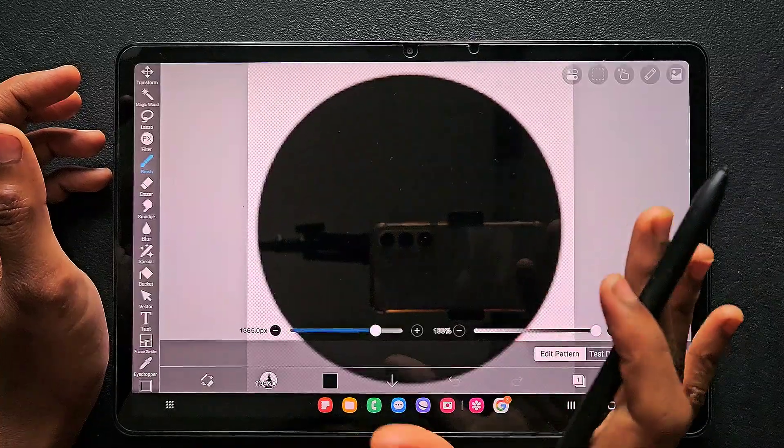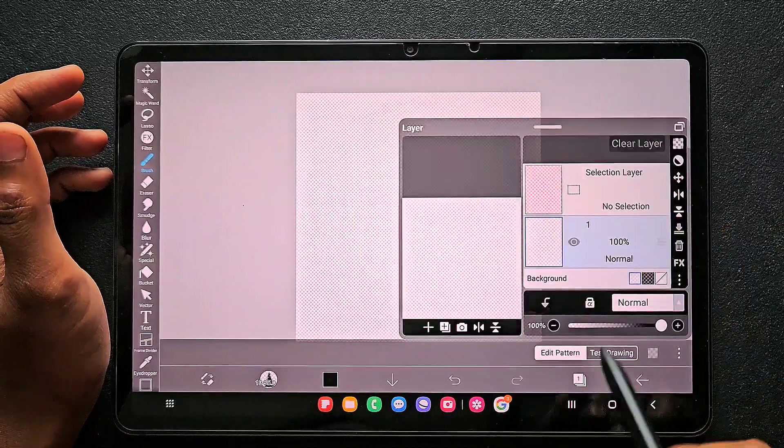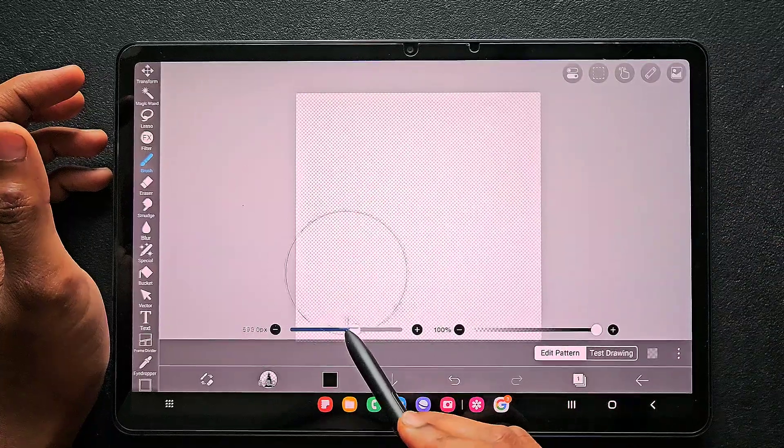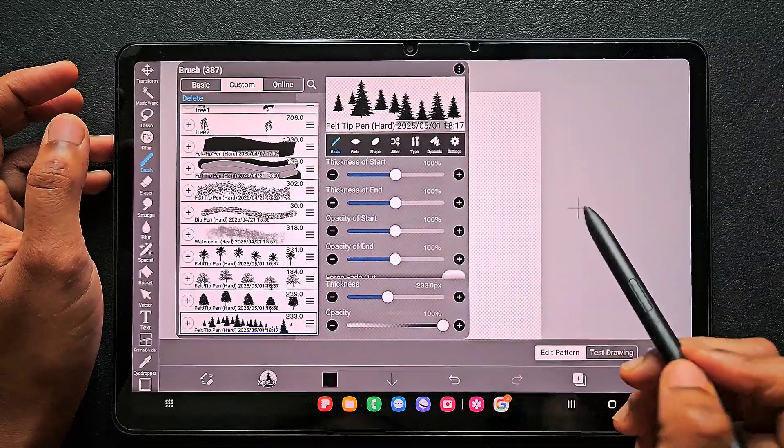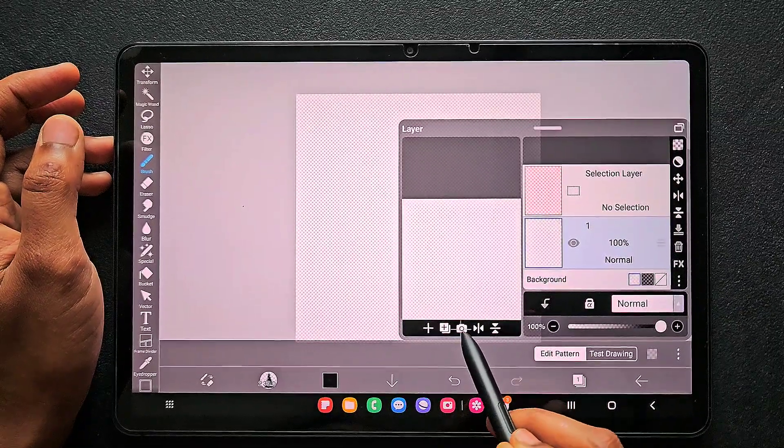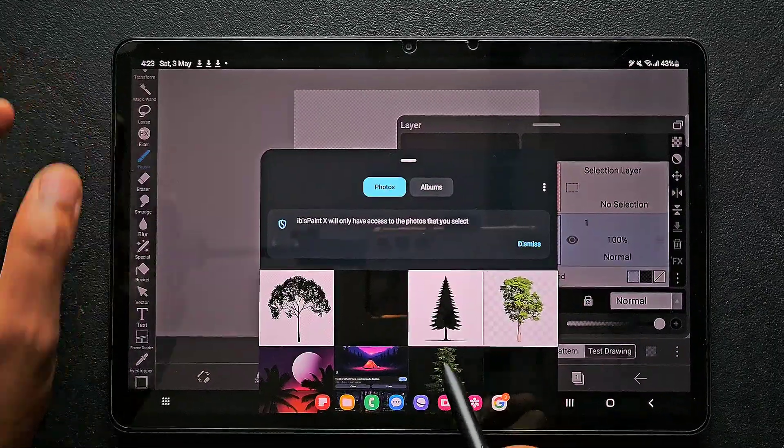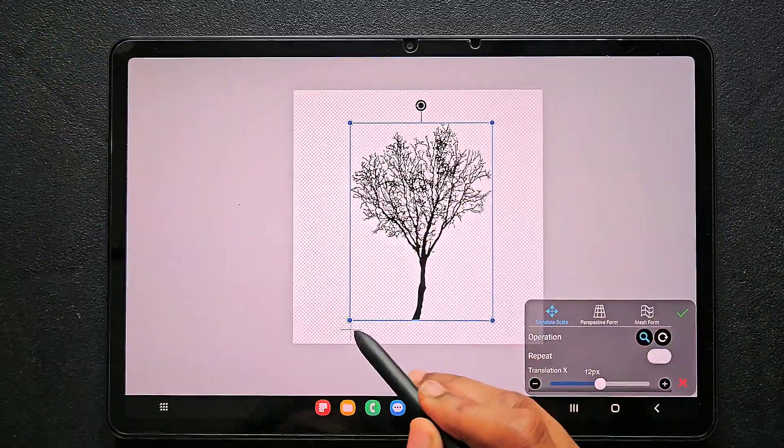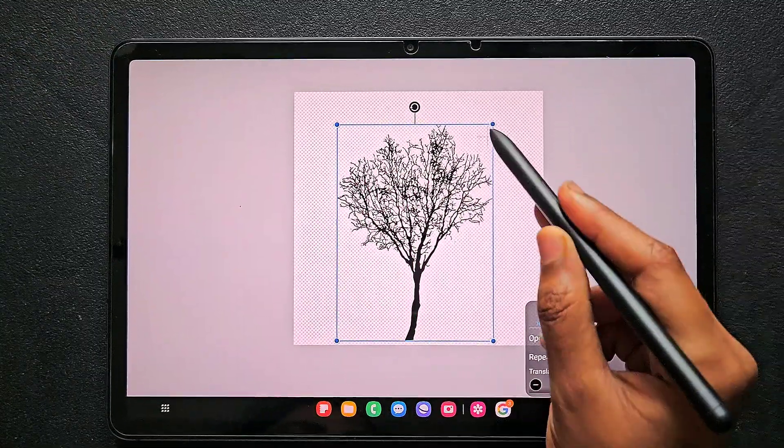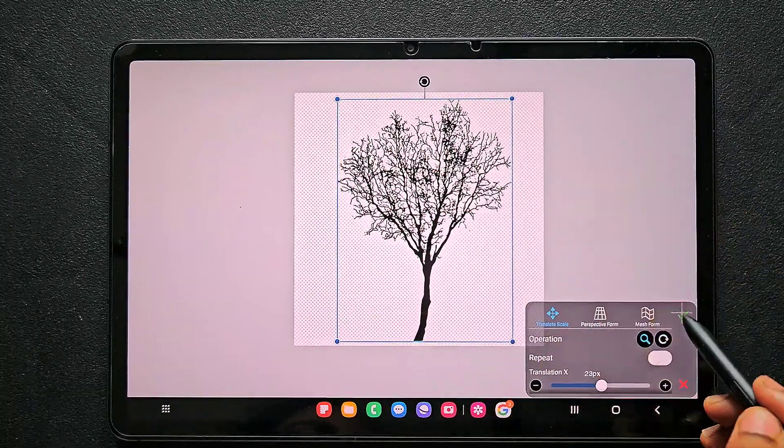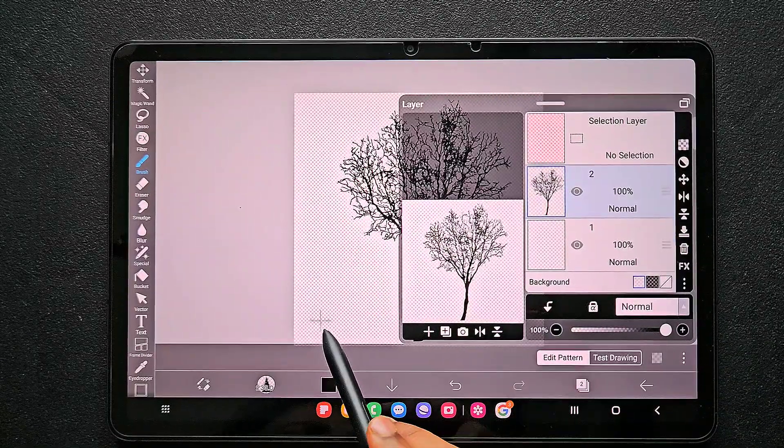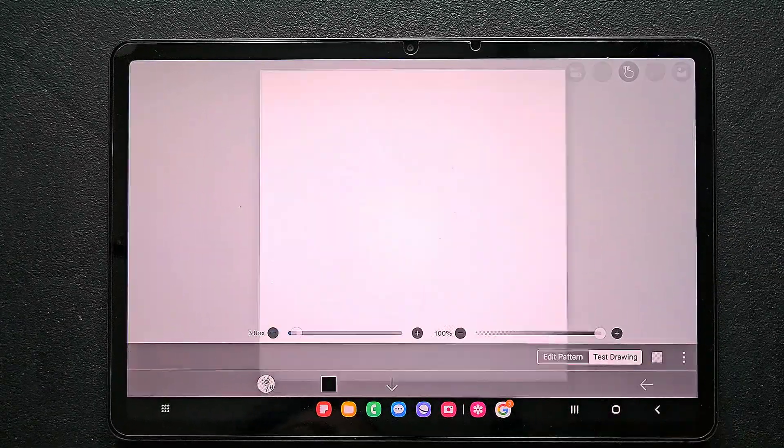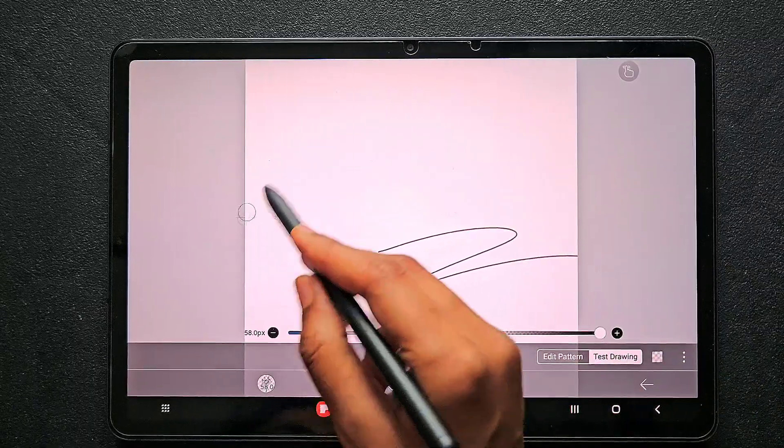This is how it looks. Just clear that layer. You don't need to draw anything here. Instead, we have to import that image which we downloaded. Click on the import option and choose the image. It will come to your canvas. I'm placing it so that there is no cropping of that tree.